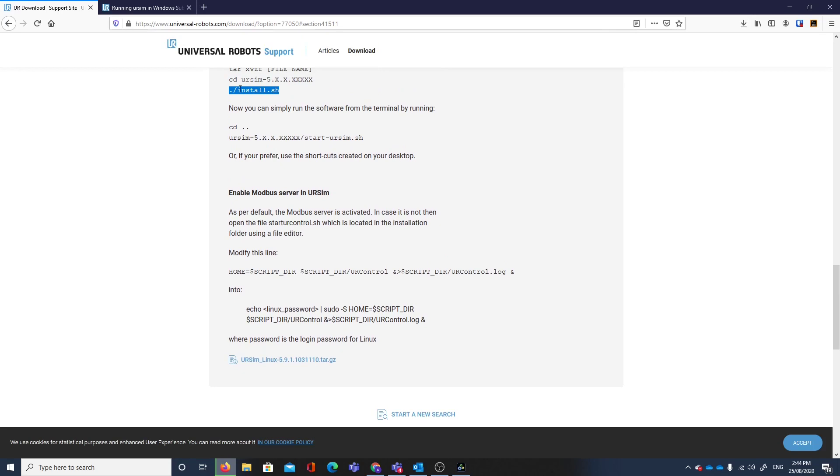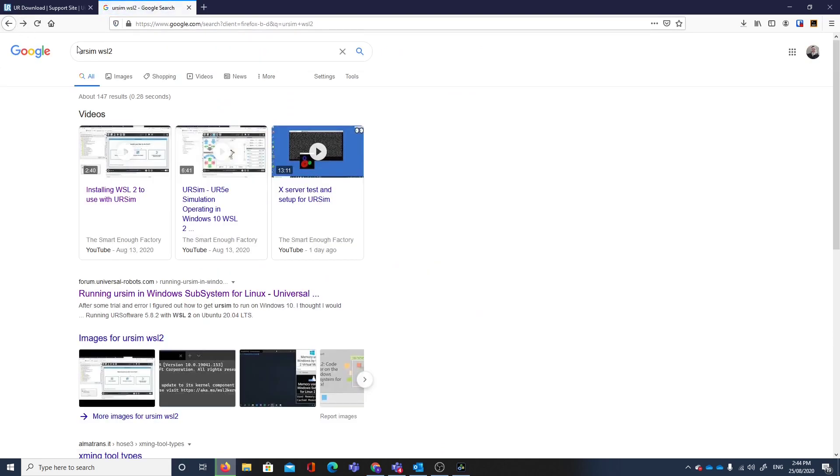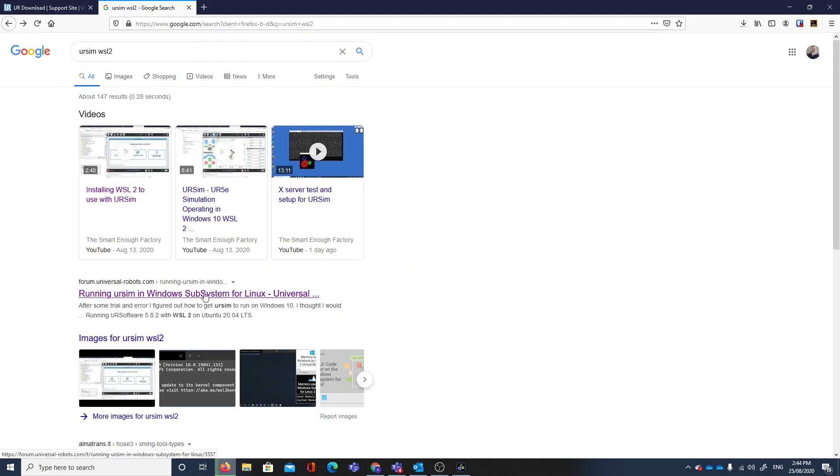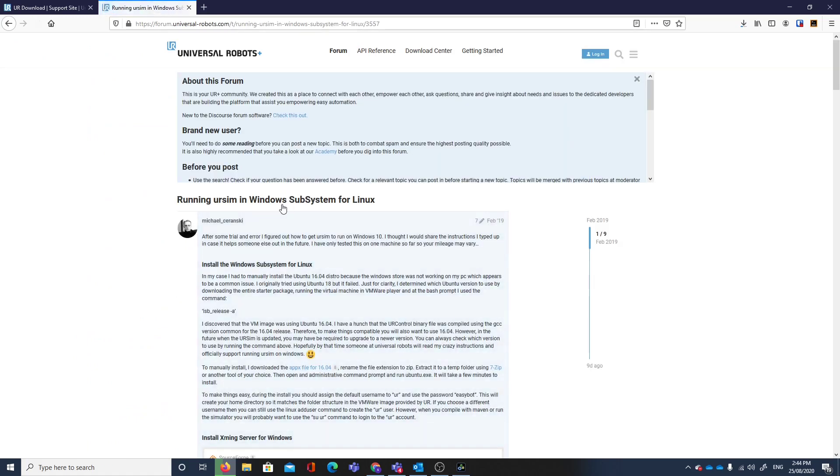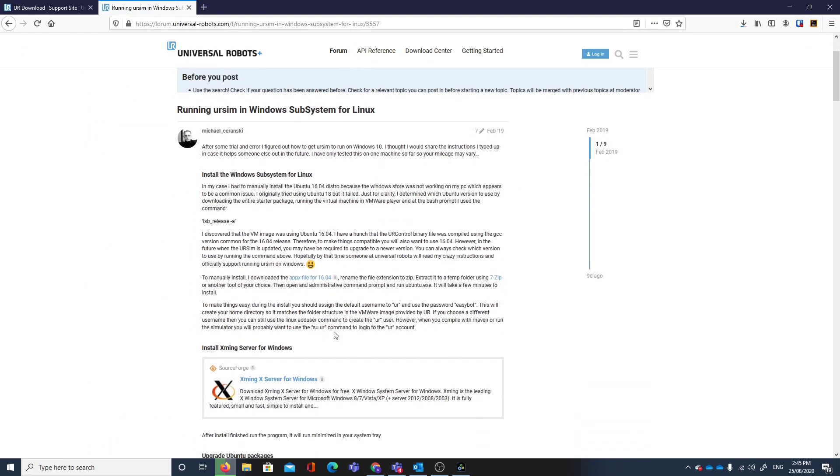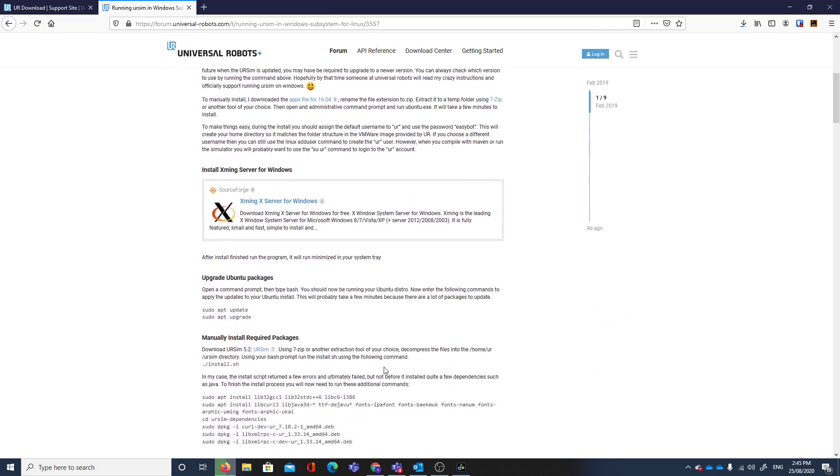We'll look at another website to give us some help on how we're going to modify this install.sh. It's a forum from Universal Robots. The search that came from is URSIM WSL2. As you can see, our videos for Smart in the Factory come up here. Now we can see running URSIM in Windows Subsystem for Linux. Michael Saransky wrote this excellent guide in 2019.